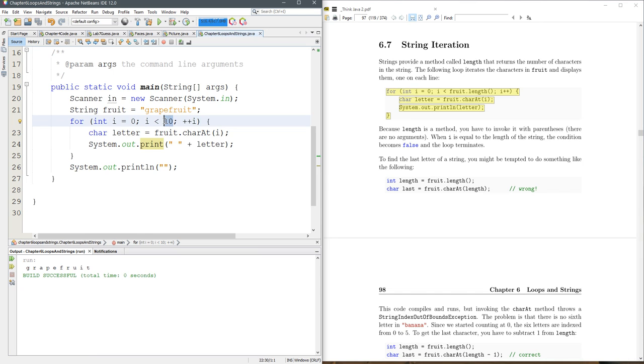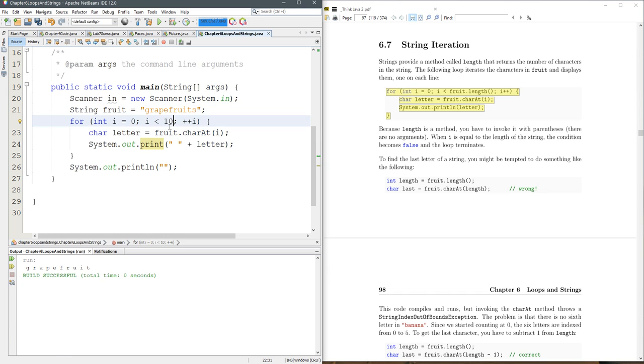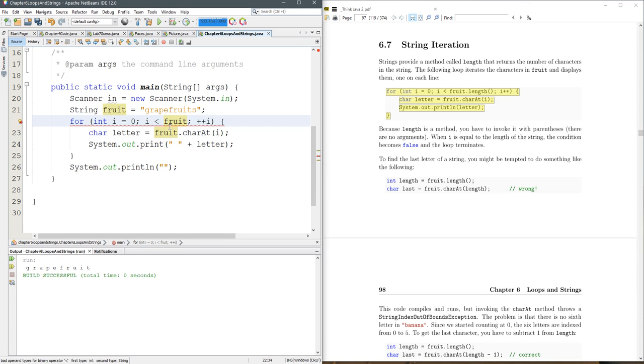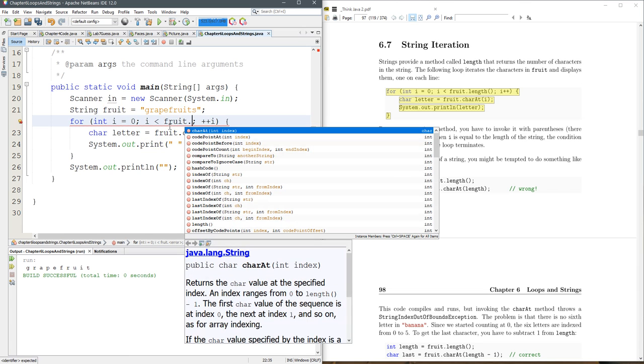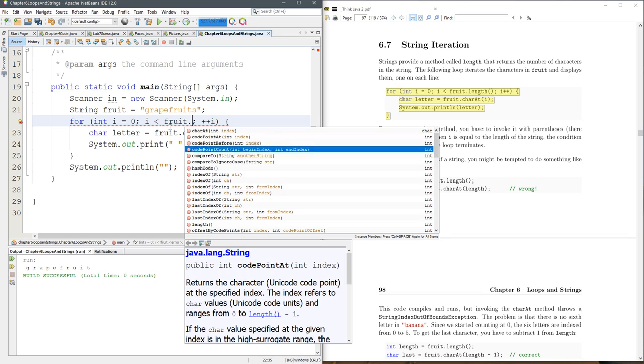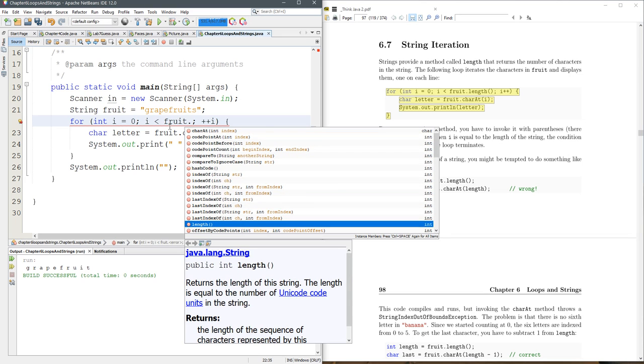But there's a way better way to do this, because maybe you want to change to grapefruits, and now you're only going to get the first ten characters there. So what we do, the variable is fruit, so I'm going to do fruit dot. This tells you every method that you can call on the string.